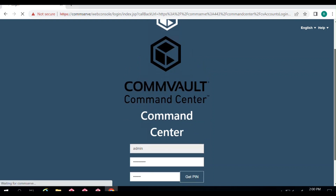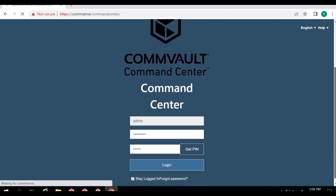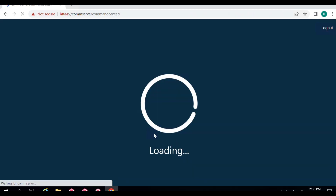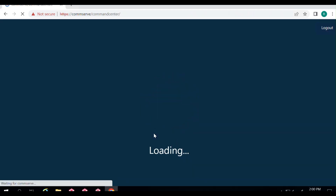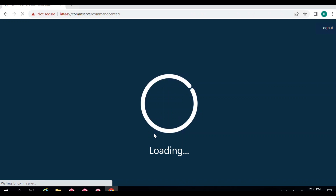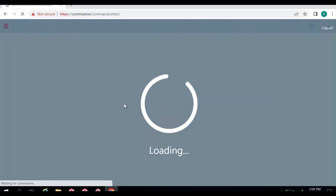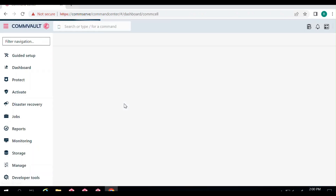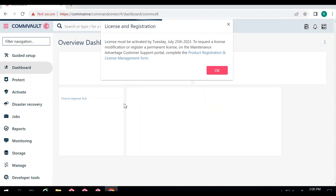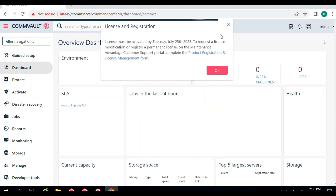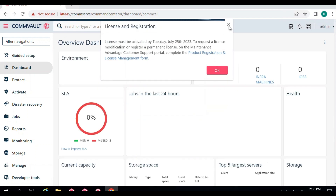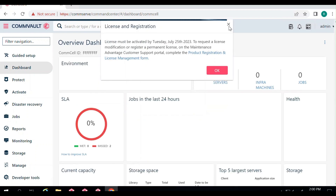Enter the pin and click Login. Once you click Login, you are successfully logged into the console through MFA multi-factor authentication.